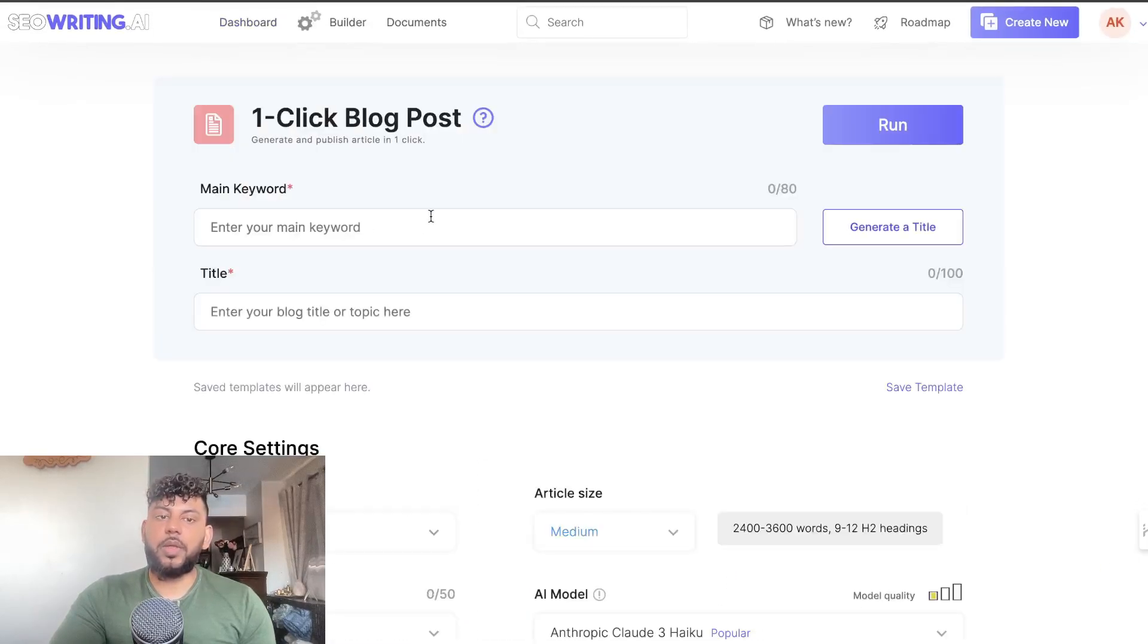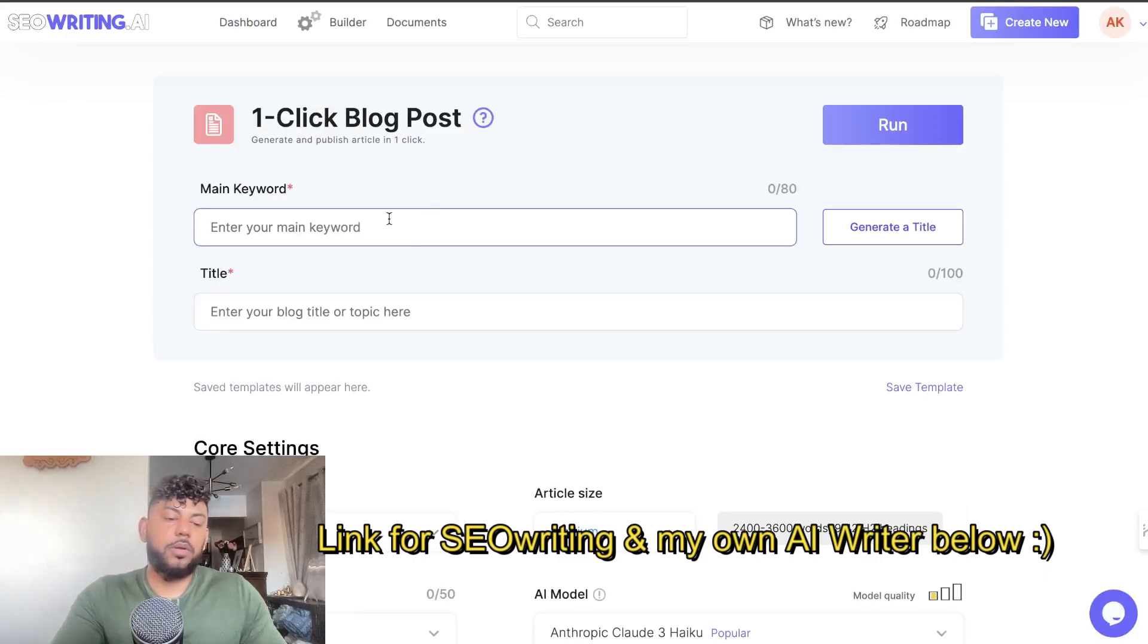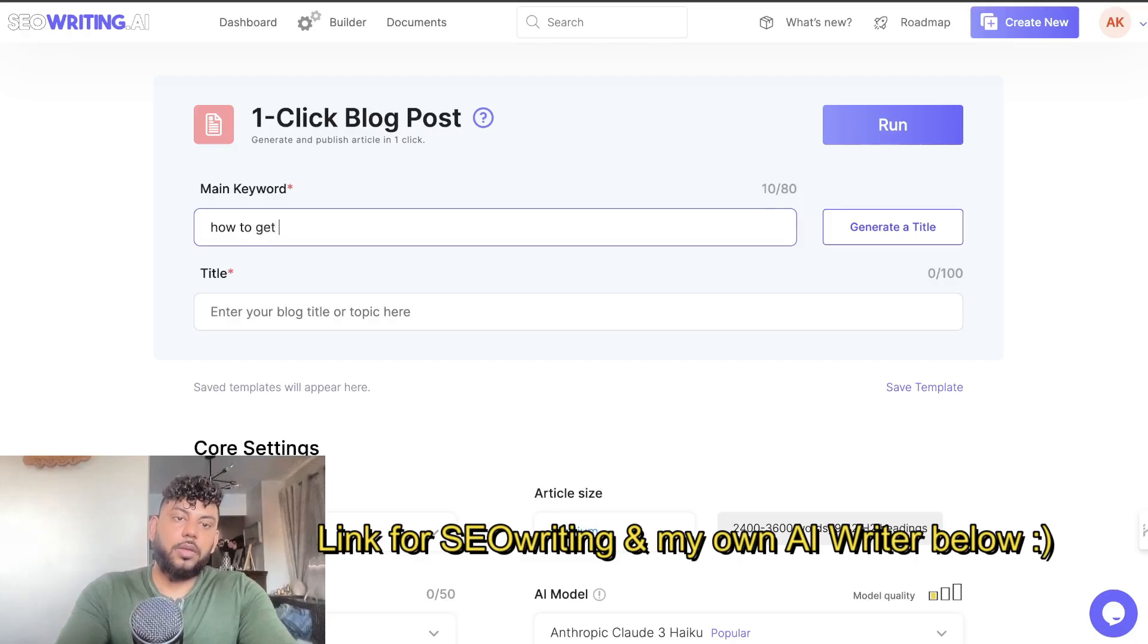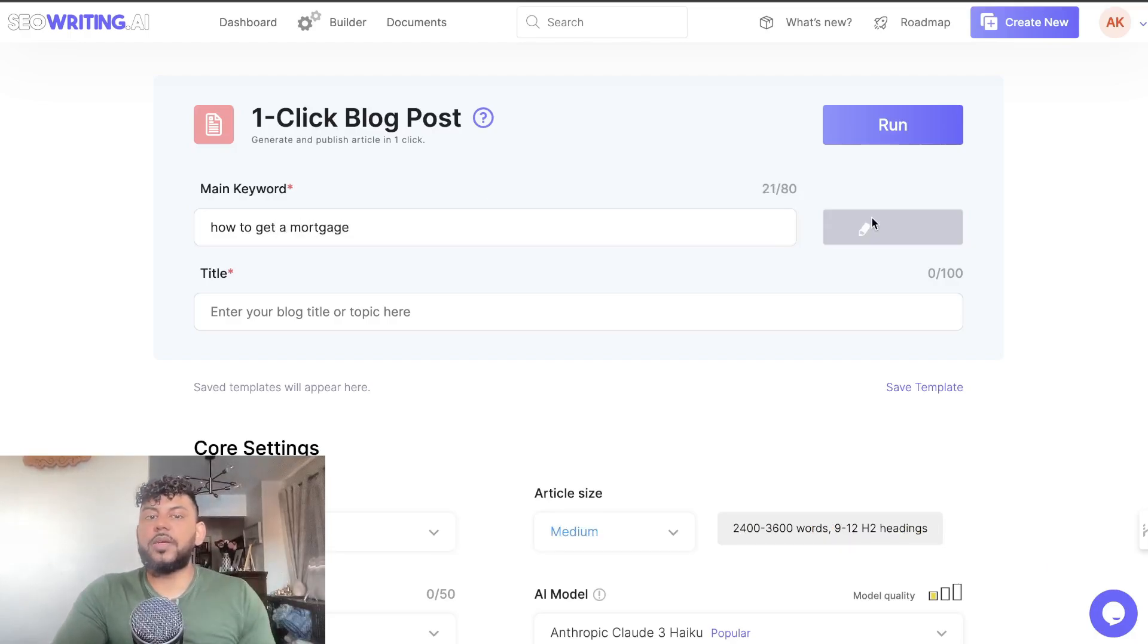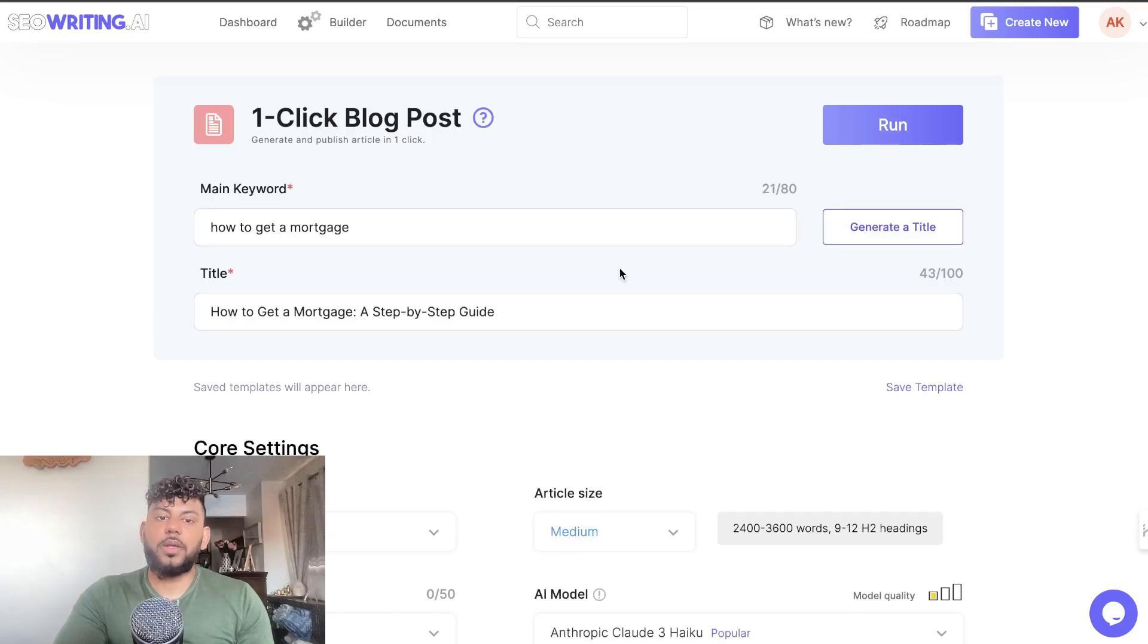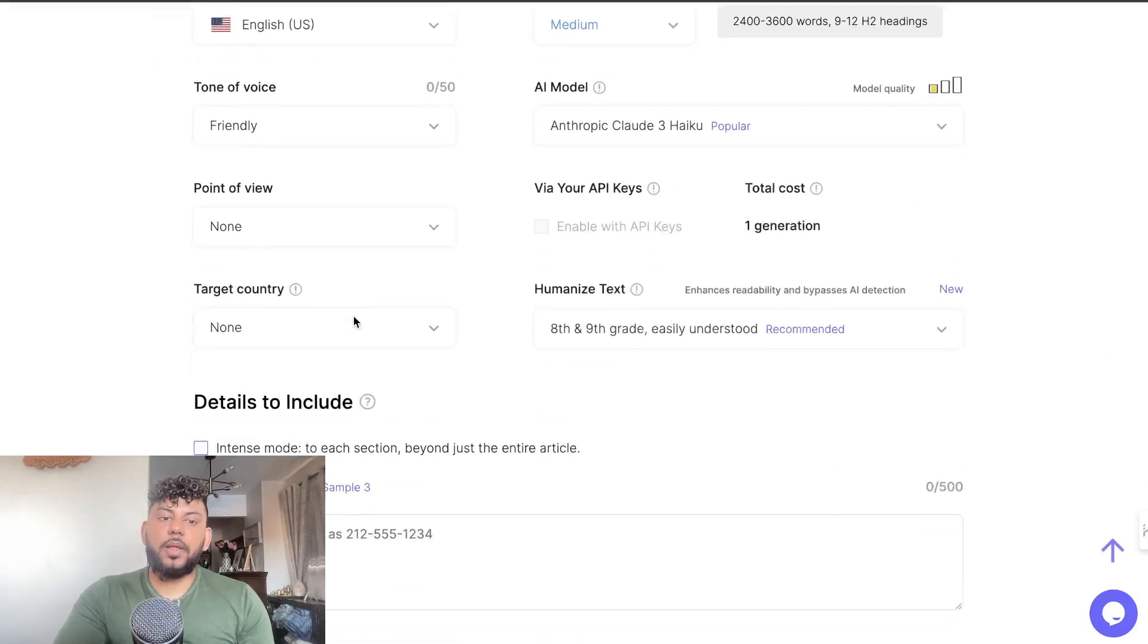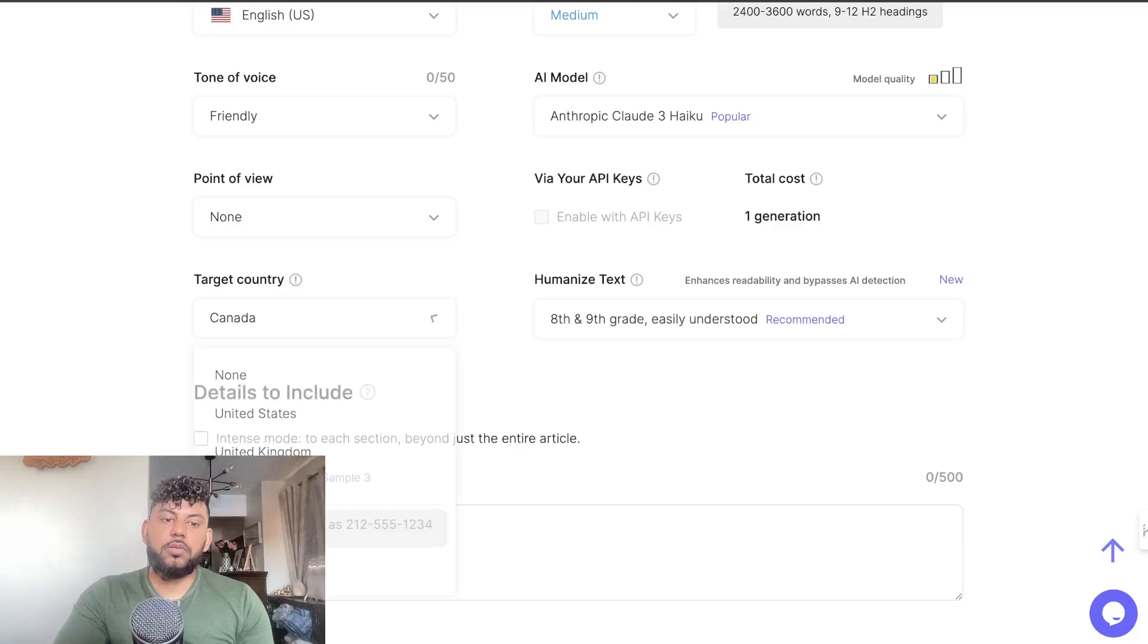If you wanted to use the one-click blog post, you would simply click on that template and enter your main keyword. Let's say for example 'how to get a mortgage' is my main keyword. Then I can generate a title based upon that keyword: 'How to Get a Mortgage Step by Step'. I can choose my language, target country, and point of view.